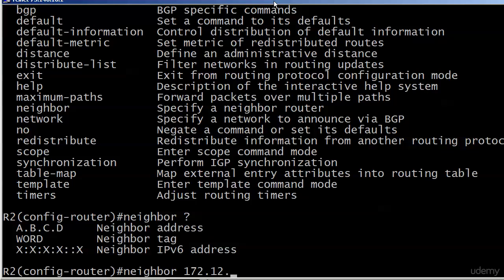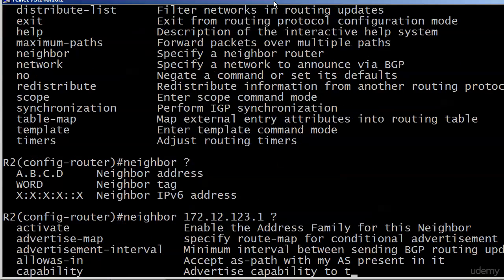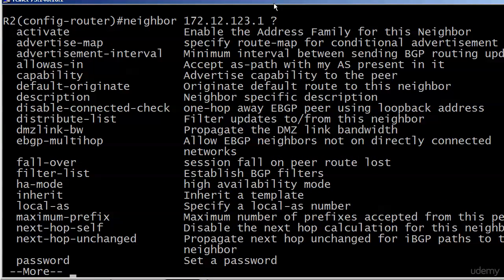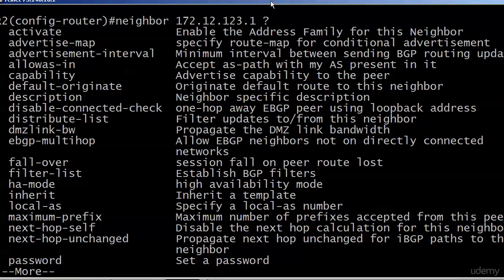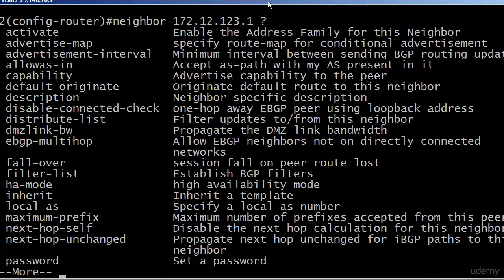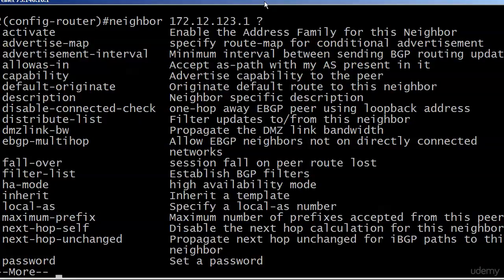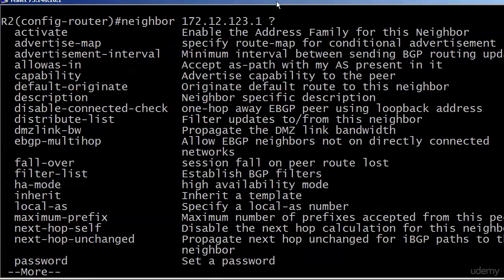So of course, we're going to put 172.12.123.1 and there's a next hop unchanged. We're not going to use that one. What we want is next hop self. And sliding that over just a bit, you'll see disable the next hop calculation for this neighbor. Sounds pretty serious.